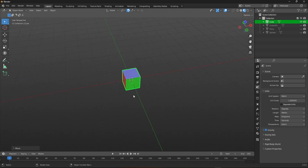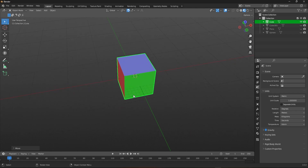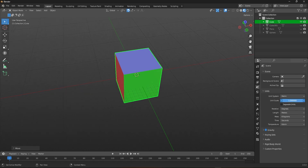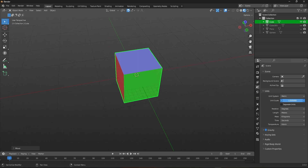Now you can move your cube much more precisely and in small increments. You can also achieve this result by altering the unit's scale by getting into the scene properties. As you change the unit scale, you can see the grid become smaller and larger.